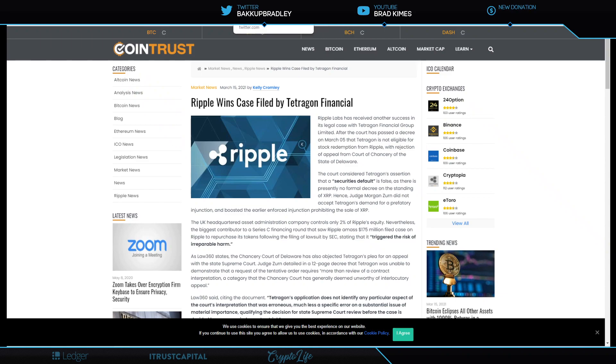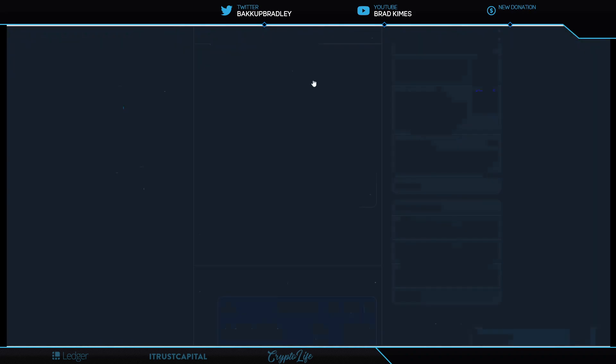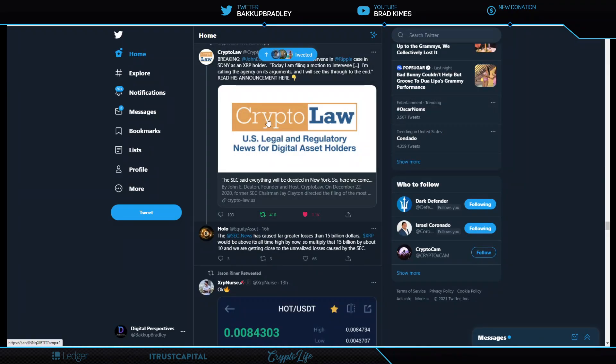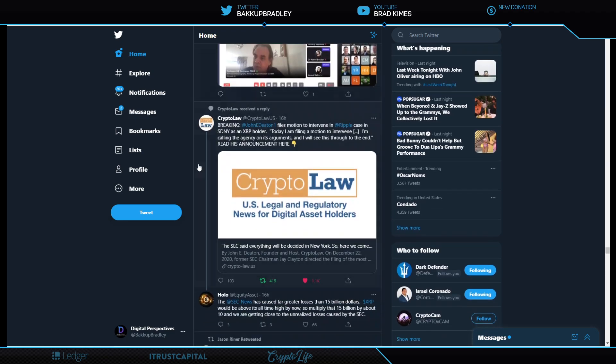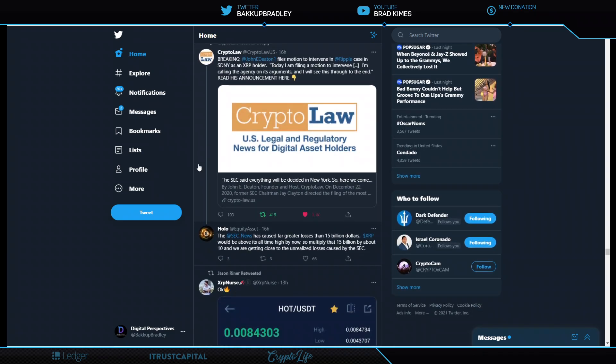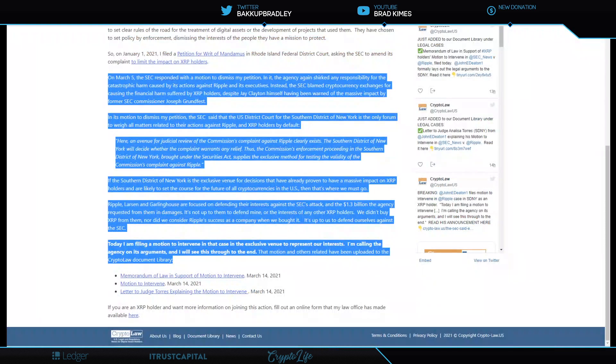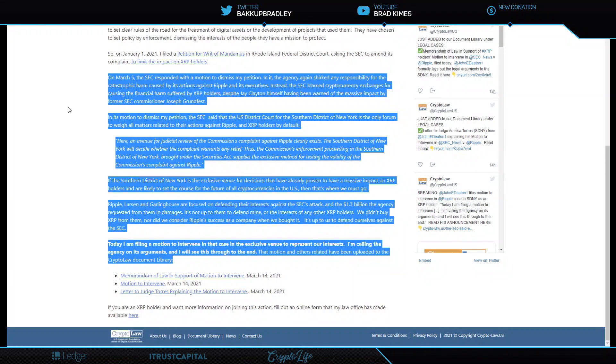All right, moving on. This is not closed, and this here is John Deaton putting the pressure on, baby. John Deaton putting the pressure on. Shout out to you, John, and everything that you're doing. He files a motion to intervene in the Ripple case in the South District of New York, as an XRP holder. Let's just look at this very quickly. All right, so now when I look at this on March 5th, this is the part you're going to want here.